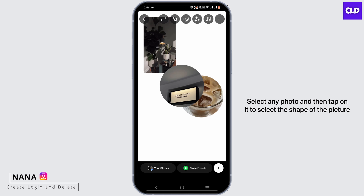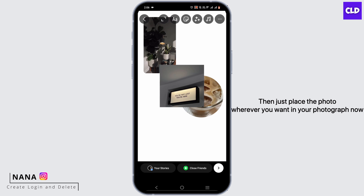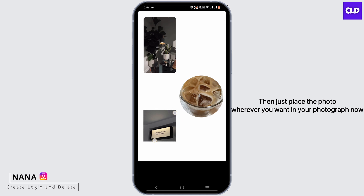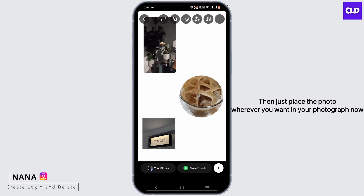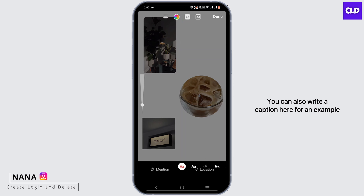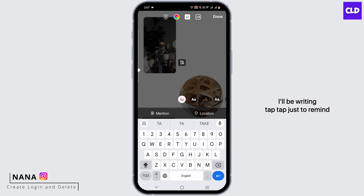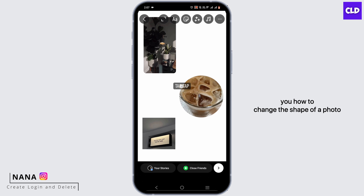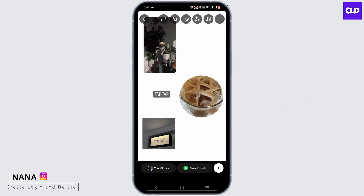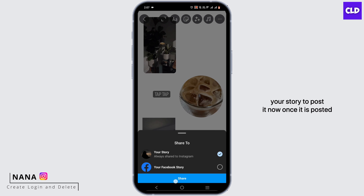Now let's do it one last time — select any photo and then tap on it to select the shape of the picture, then just place the photo wherever you want. You can also write a caption here — for example I'll be writing 'tap tap' just to remind you how to change the shape of a photo. Once you are happy with it, just tap on your story to post it.